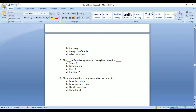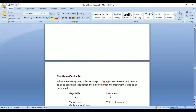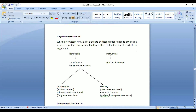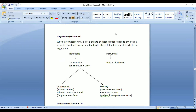Today we start with the remaining topics. For negotiable instruments, we need to know what 'negotiation' means. The term negotiation is defined under Section 14. It does not mean bargaining; it basically means transferring something to another person. As defined under Section 14: when a promissory note, bill of exchange, or cheque is transferred to any person so as to constitute that person as the holder thereof, the instrument is said to be negotiated.